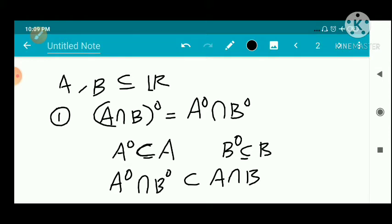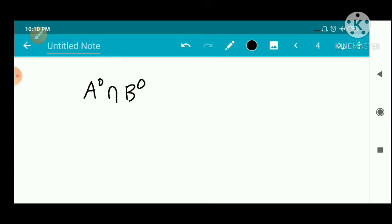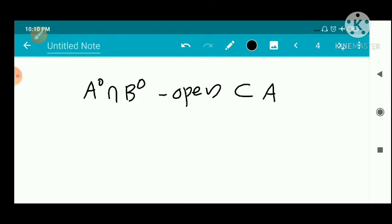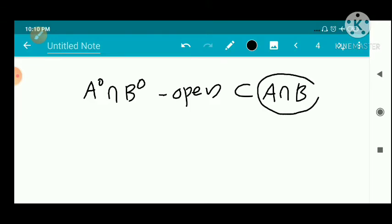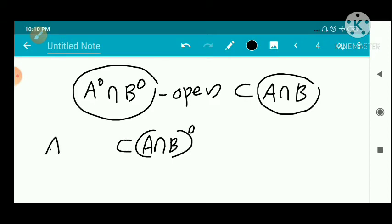A-interior and B-interior are open sets, so A-interior intersection B-interior is always an open set and it is contained in A intersection B. We know that the interior of a set is the union of all open sets contained in that set. So A-interior intersection B-interior, being an open set contained in A intersection B, is a subset of the interior of A intersection B.